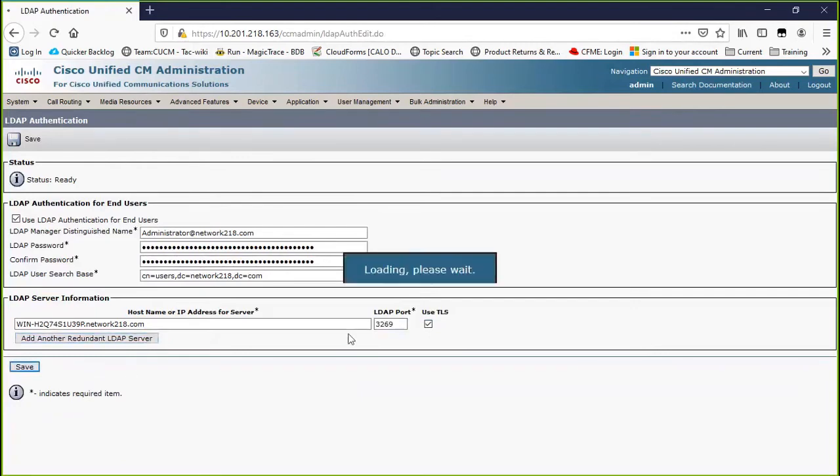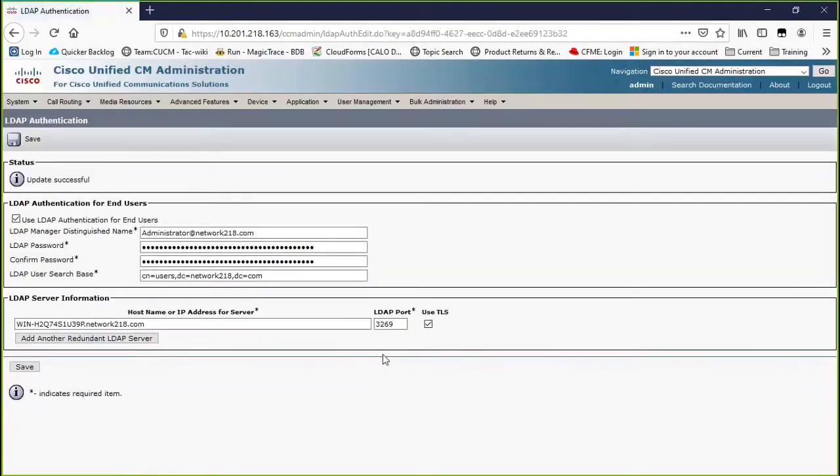If you have Jabber clients, it is recommended to use port 3269 for LDAP authentication since Jabber timeout for login may occur if a secure connection to the global catalog server is not specified.